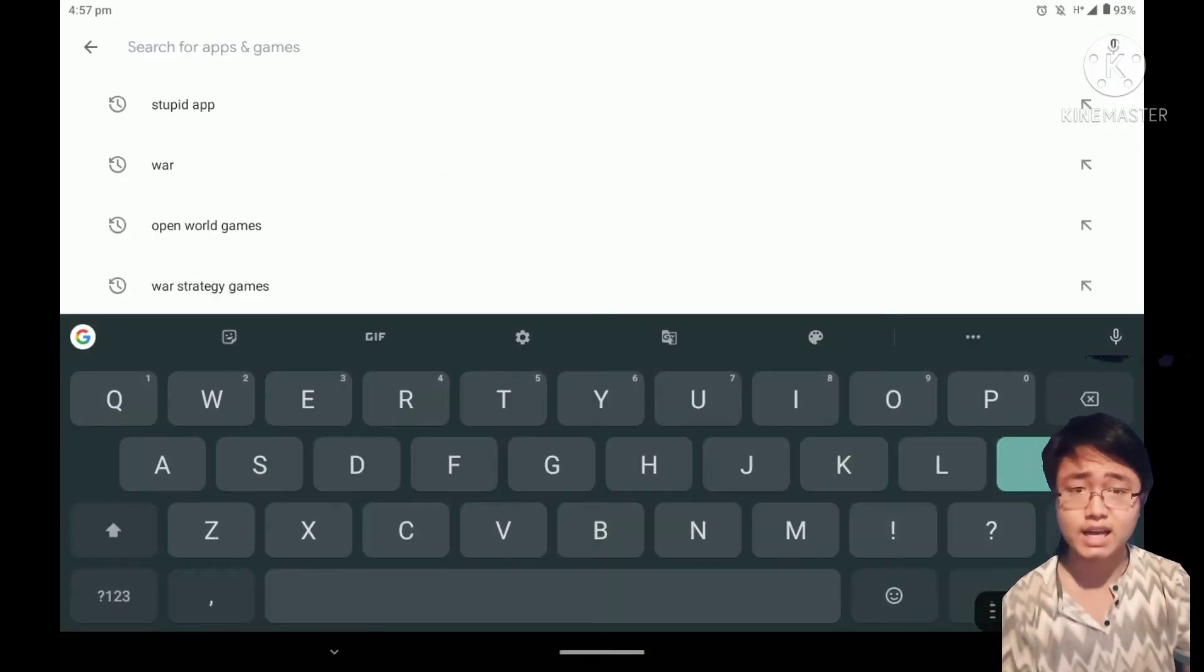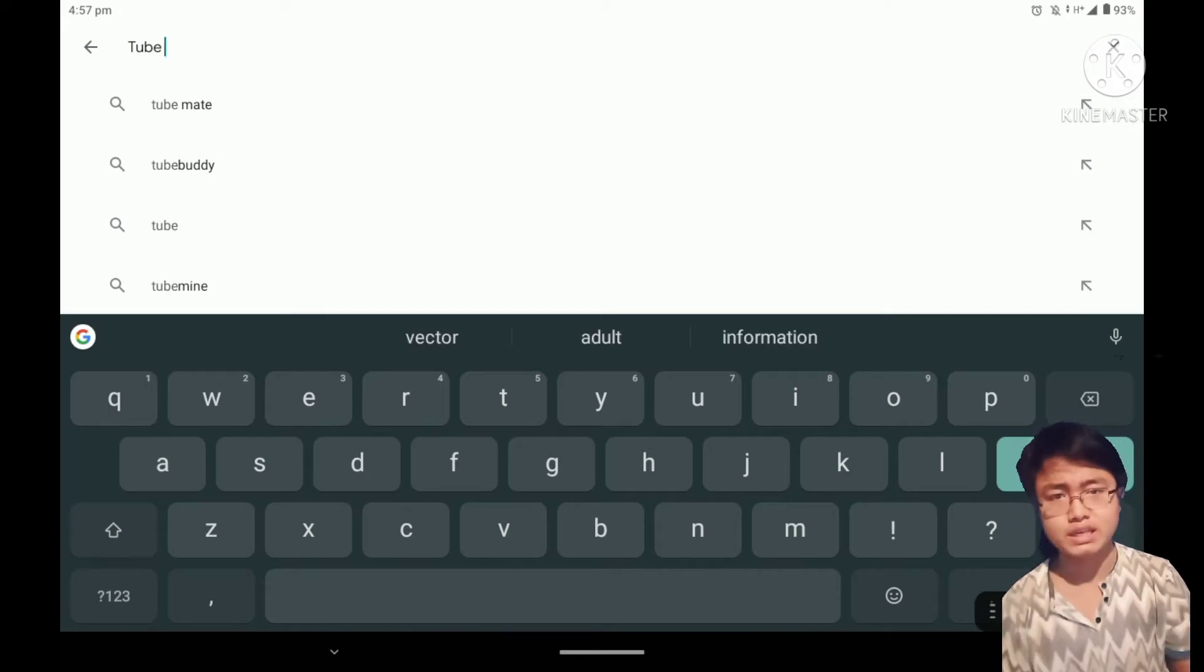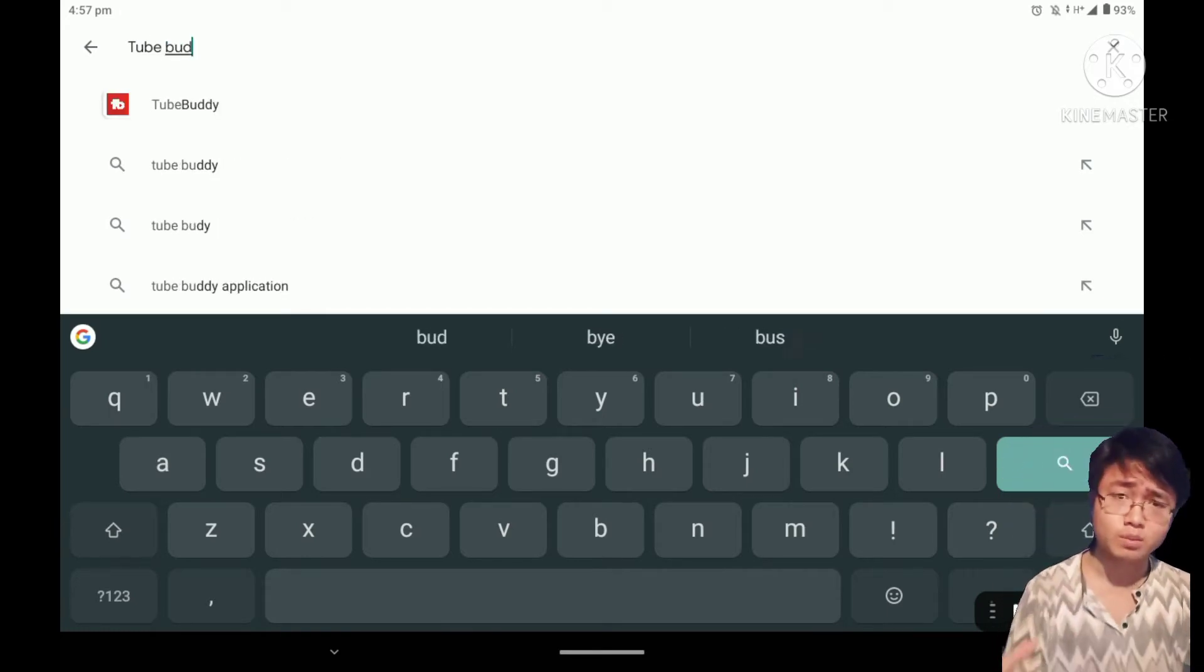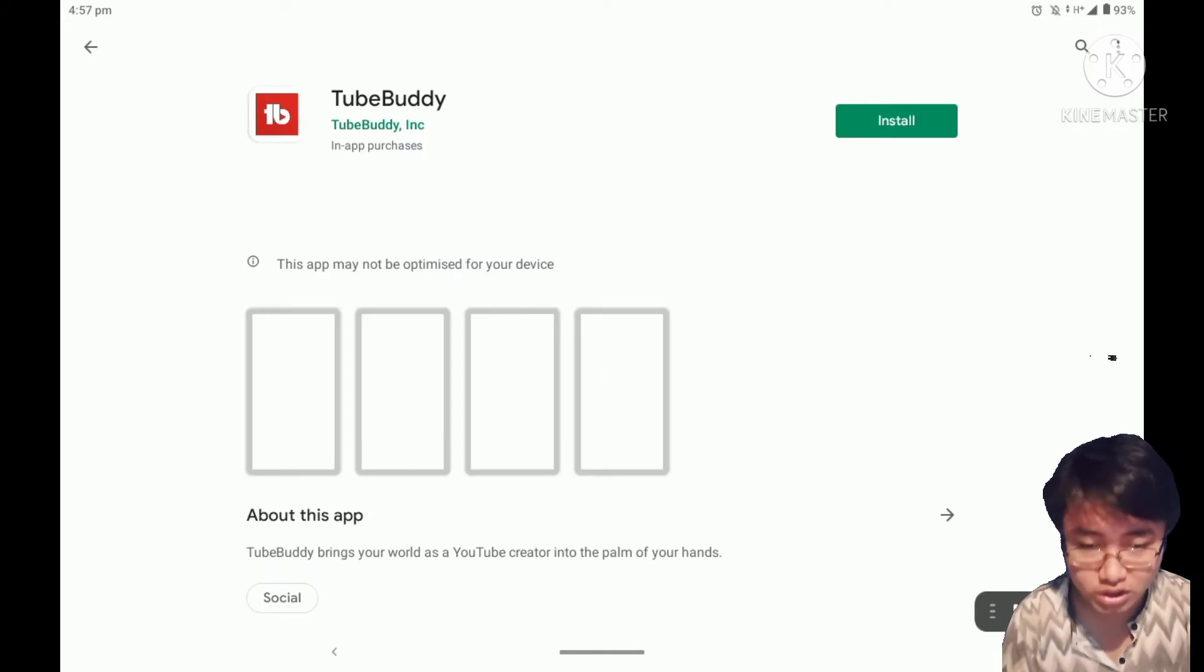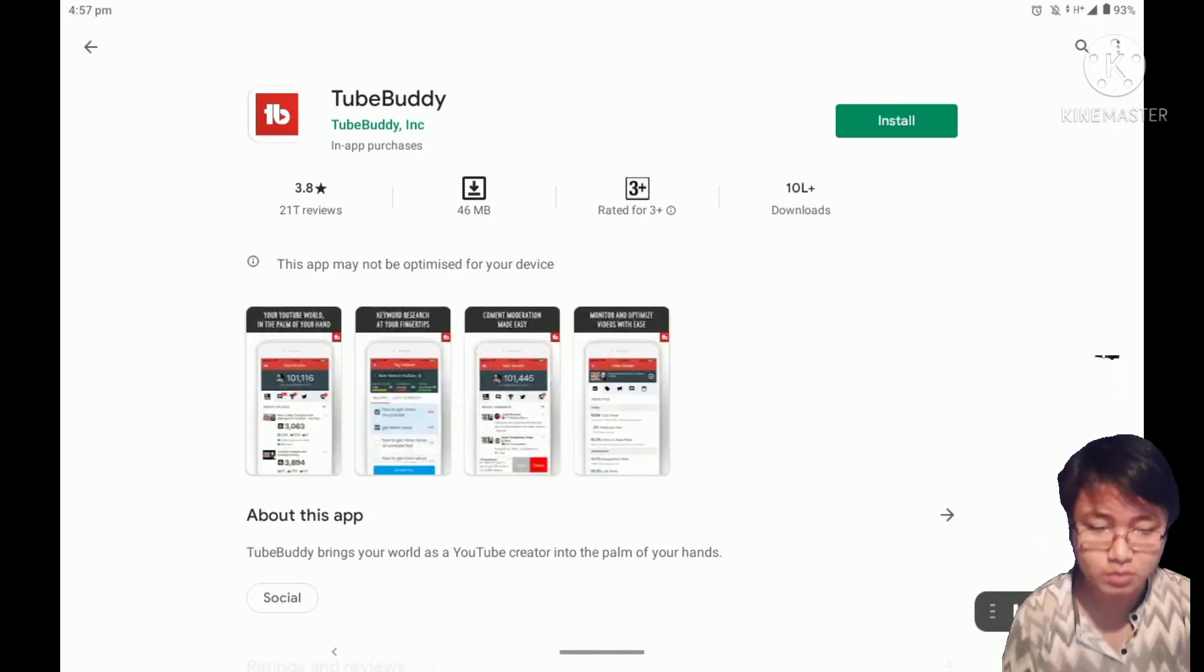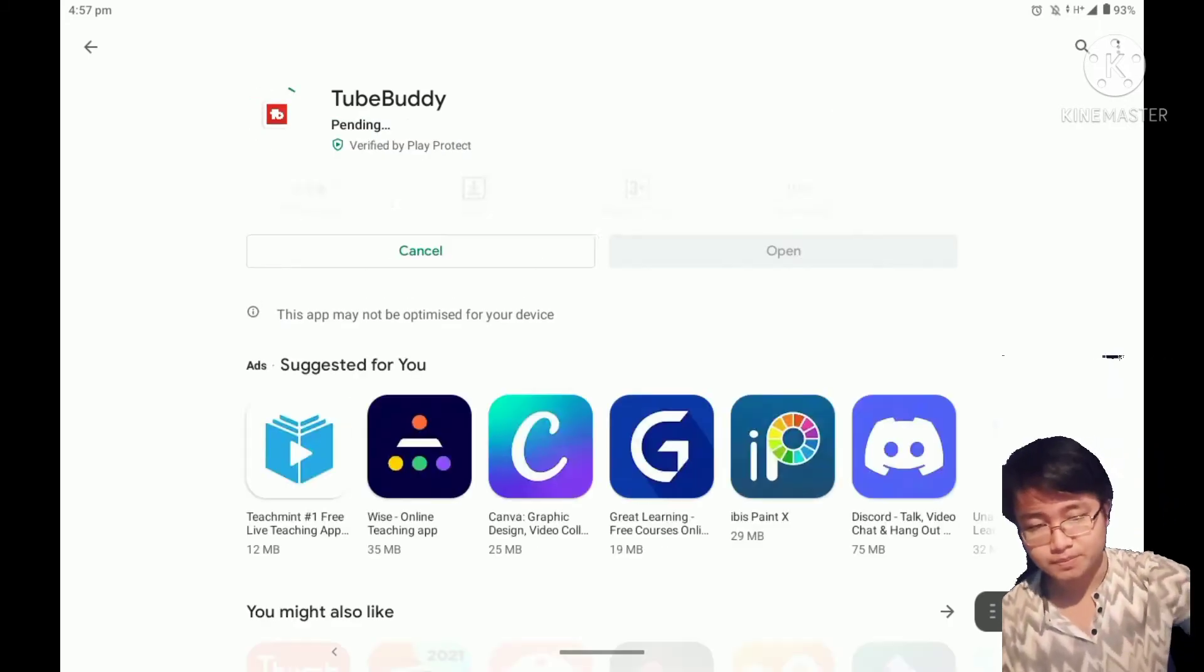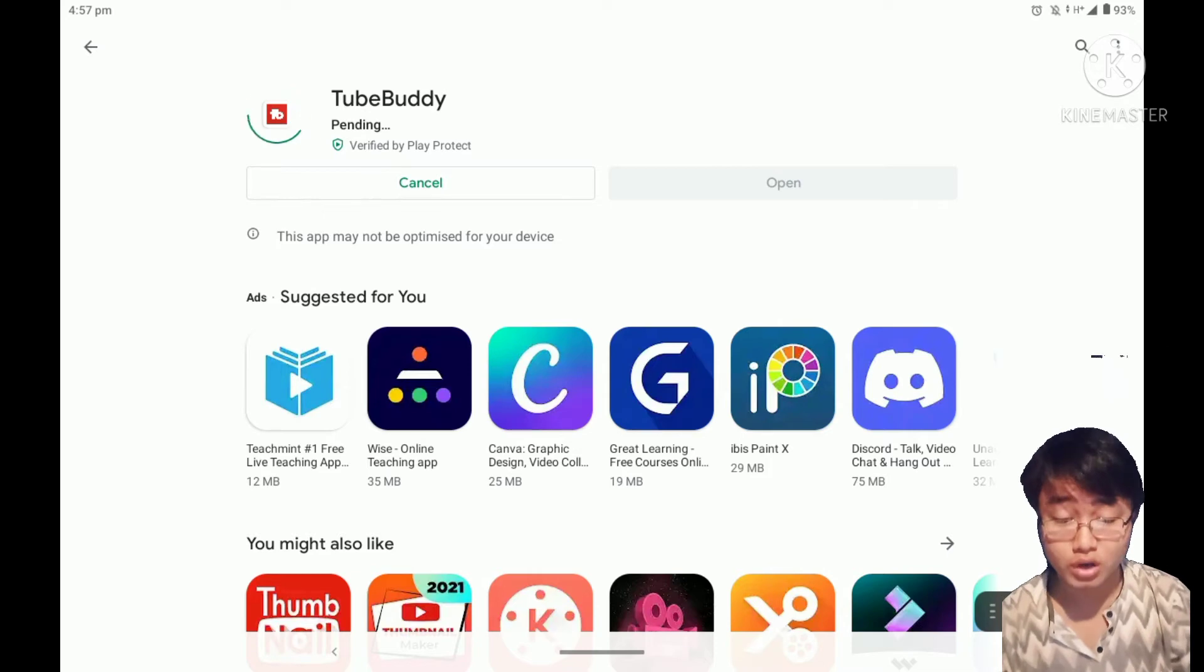So I'm going to show you the TubeBuddy app. TubeBuddy has over 1 million installs with a 3.8 rating. Let's install it.